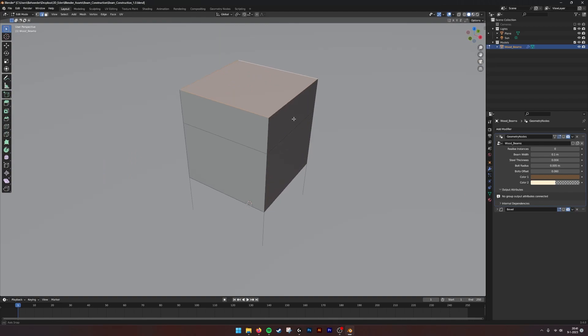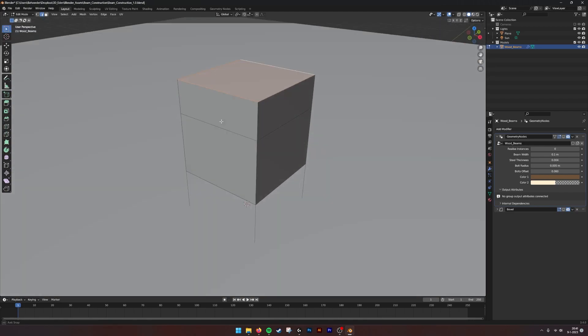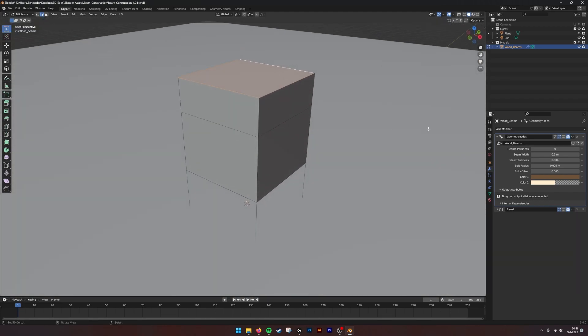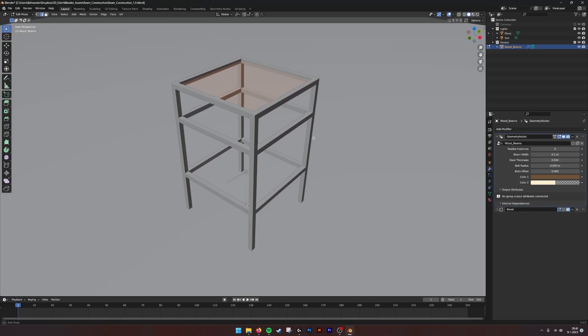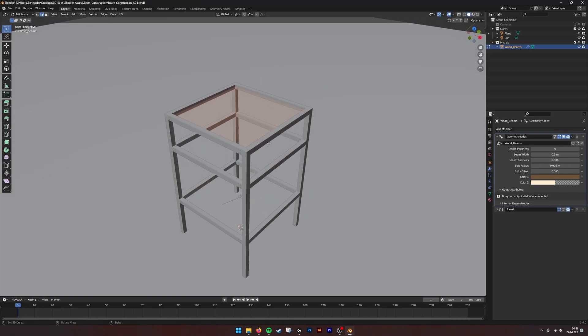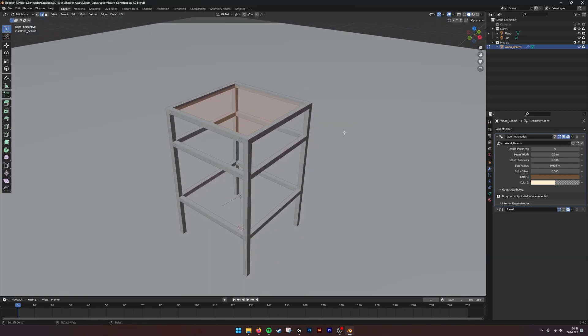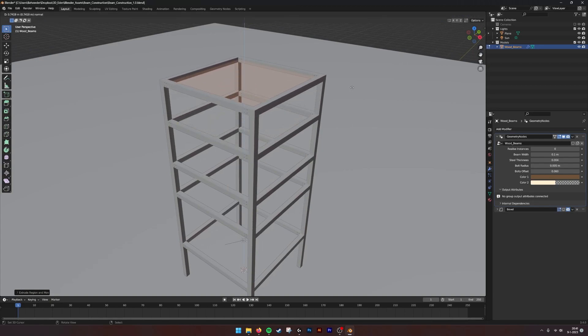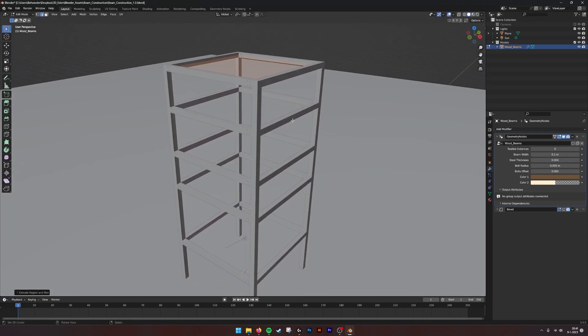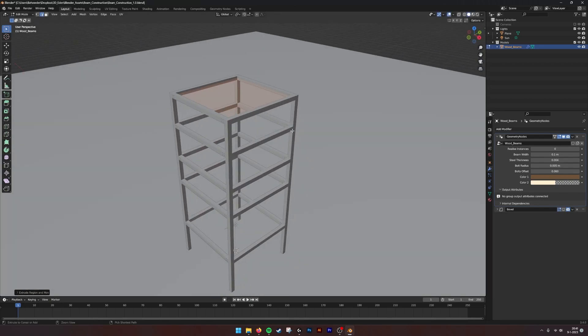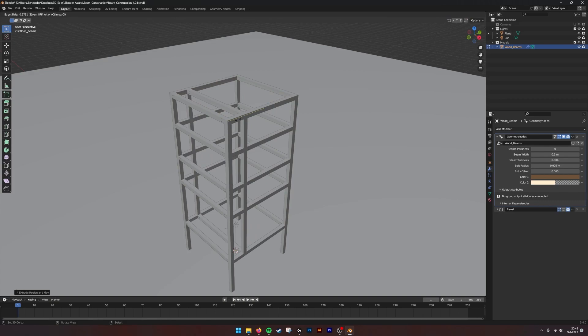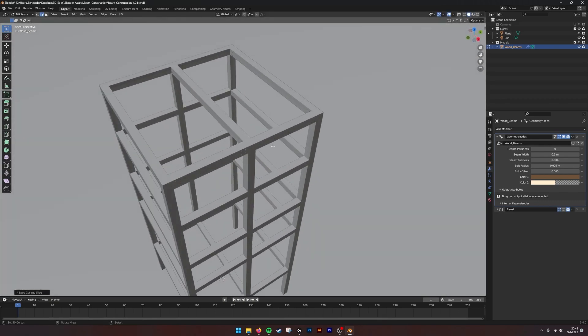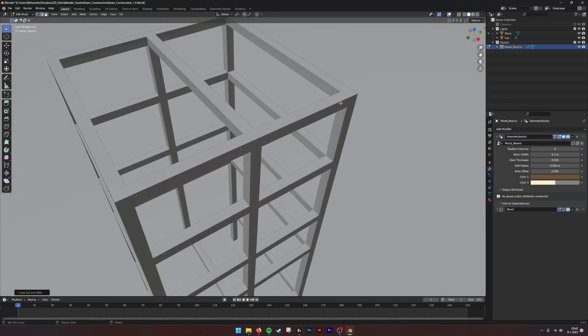By these edges, the beams are being generated. As you can see, if I extrude with E, I can make more beams. Or I can use Command R to make edge loops and create more geometry this way.